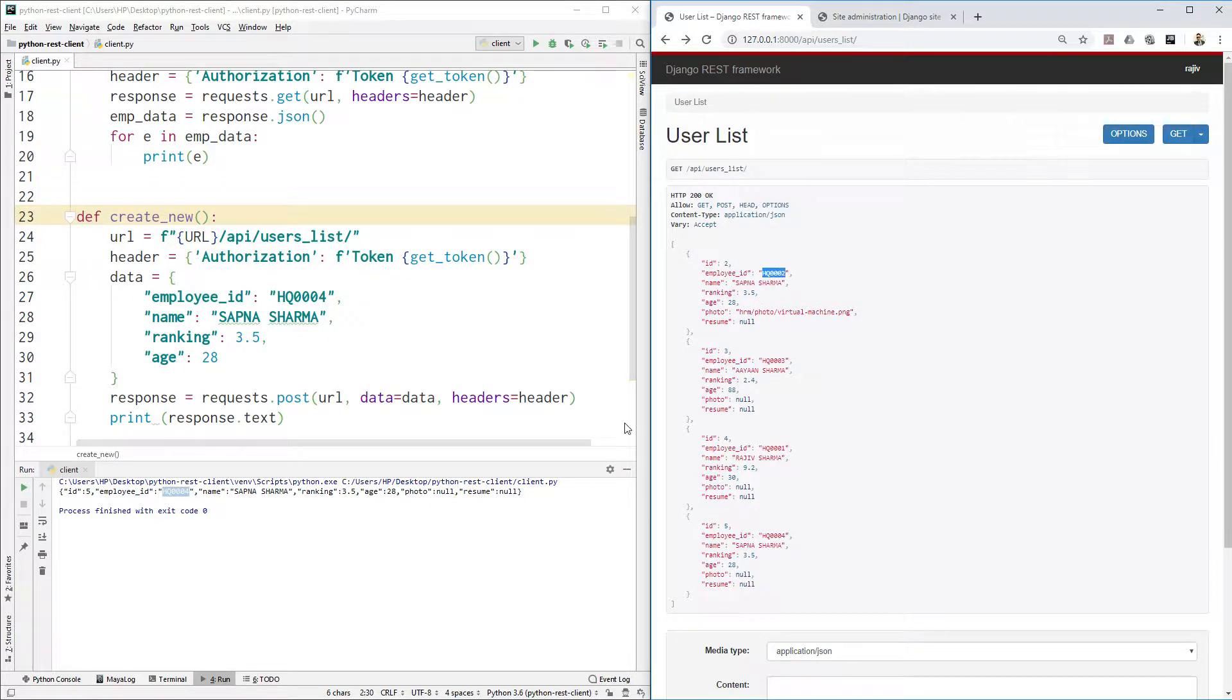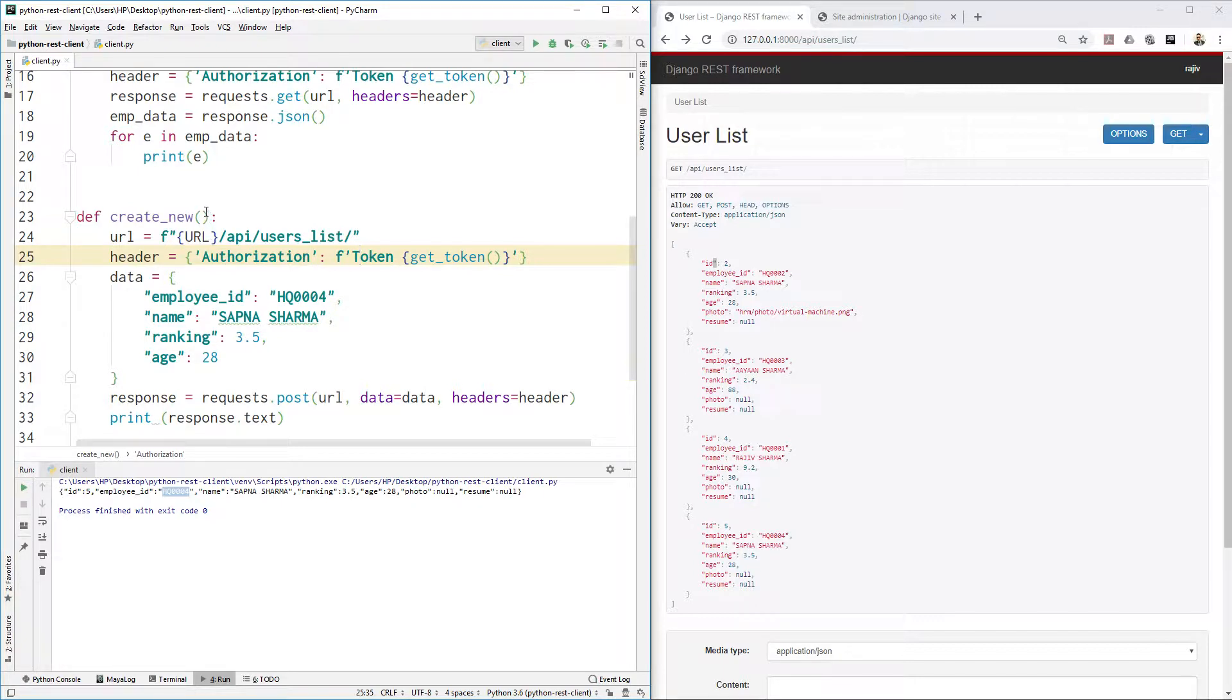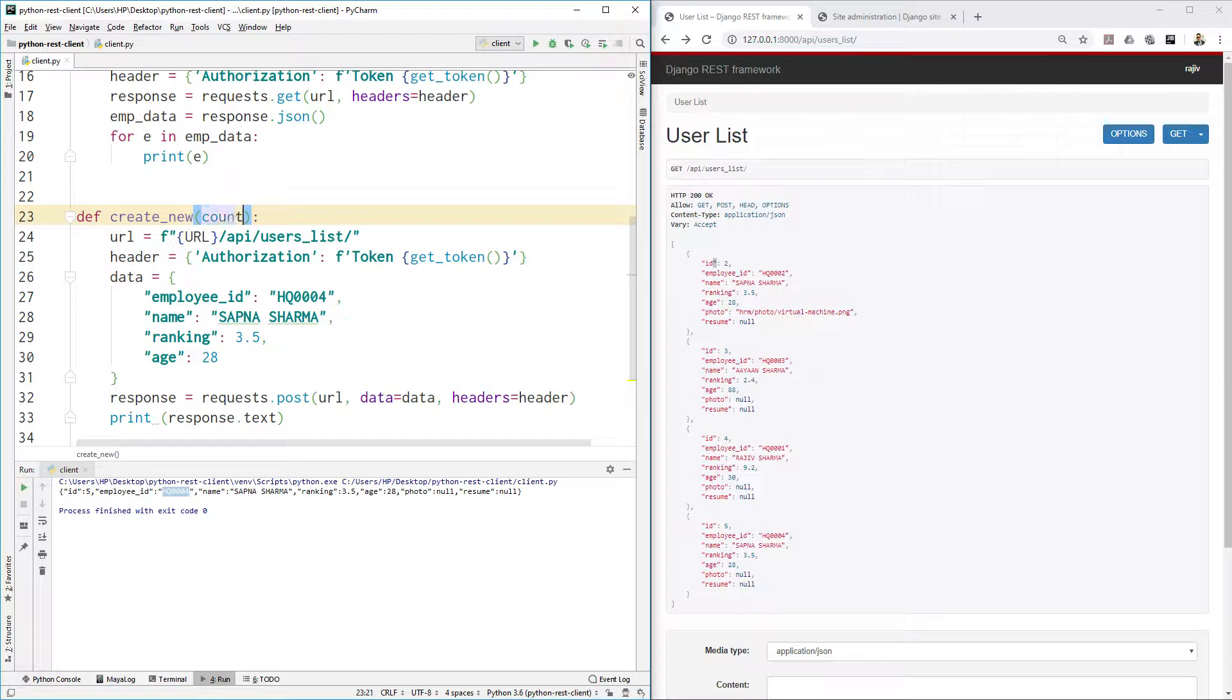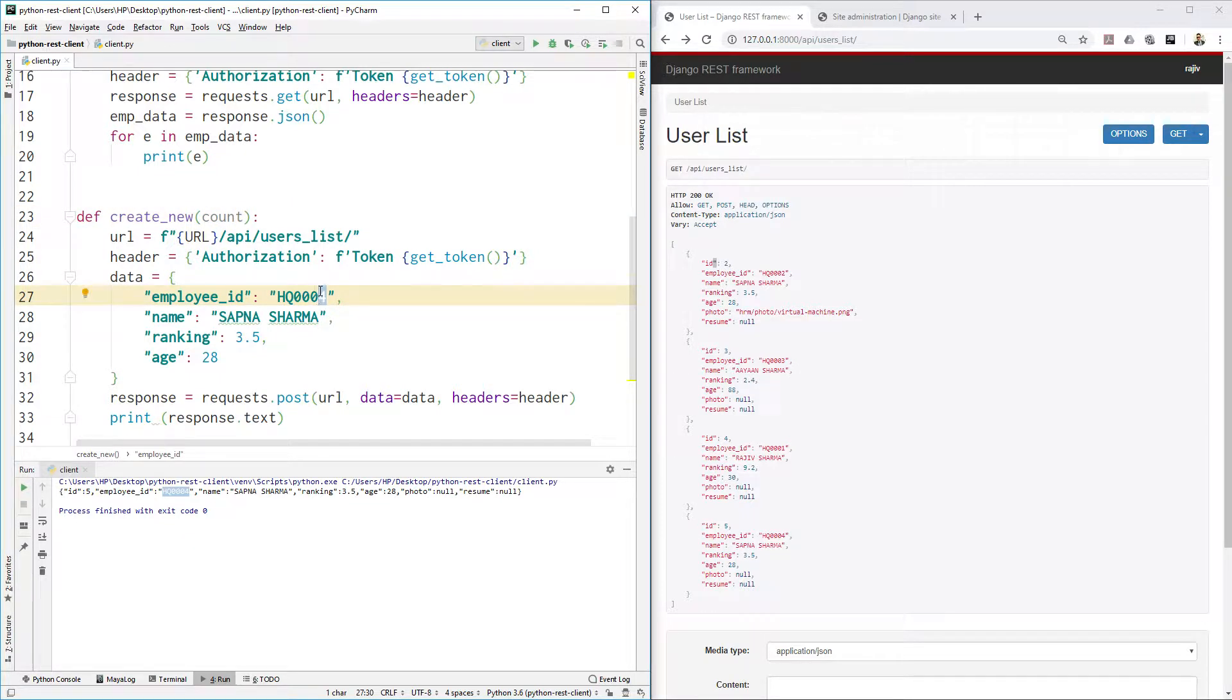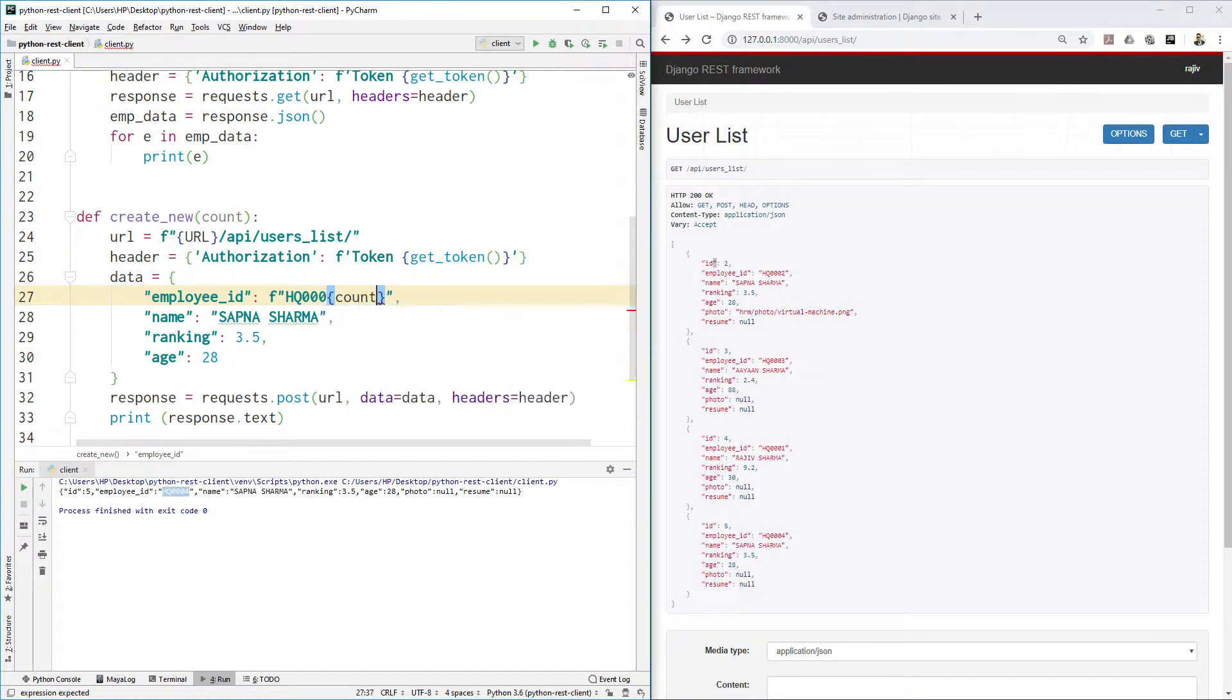Then why do we need to create this function like this? I will show you the biggest advantage. Let's take this count and put this ID here.